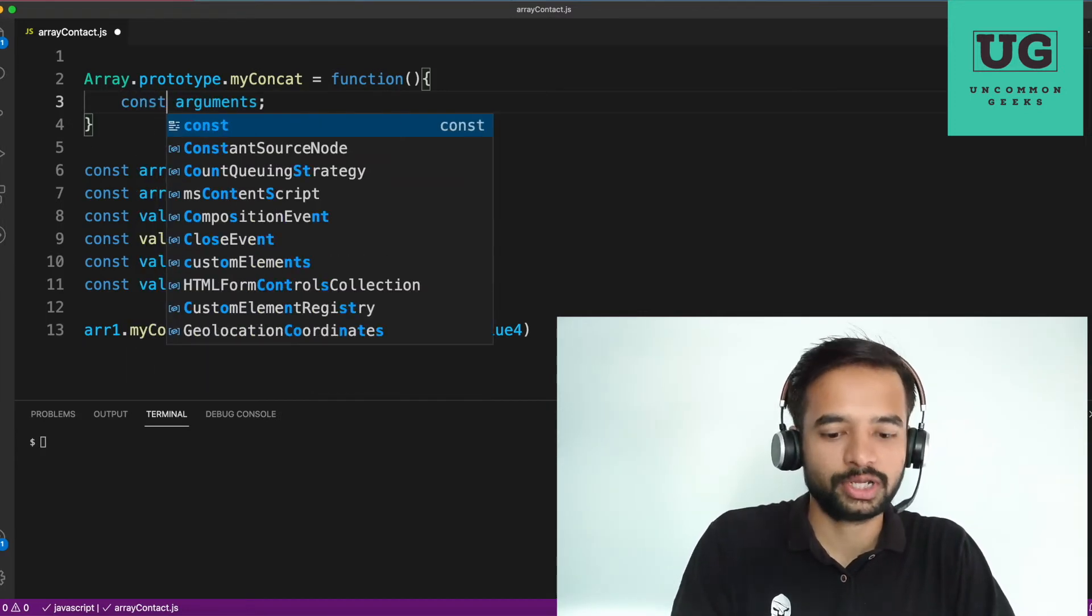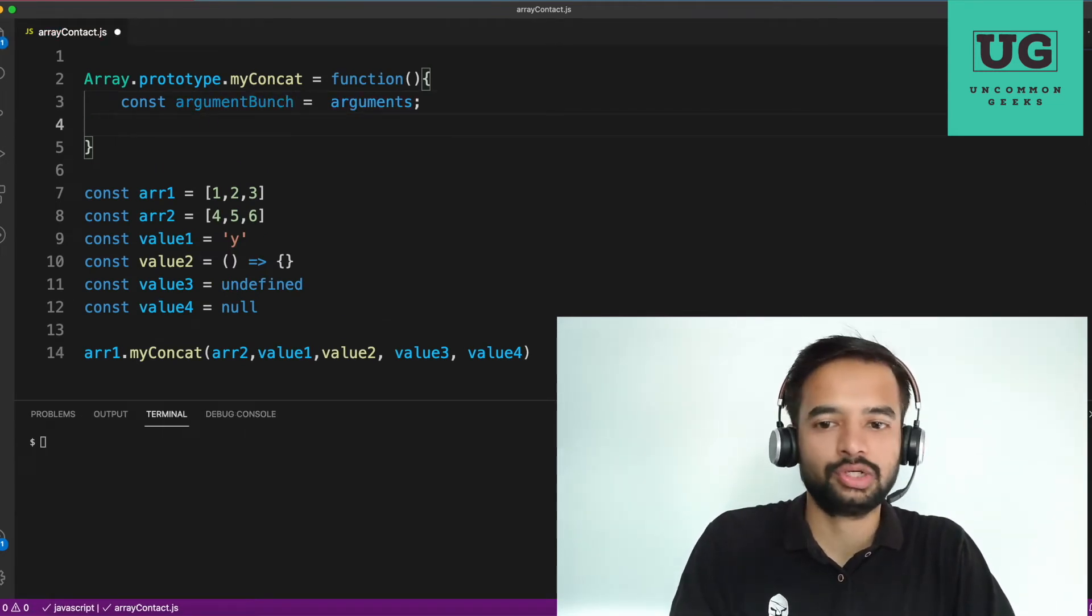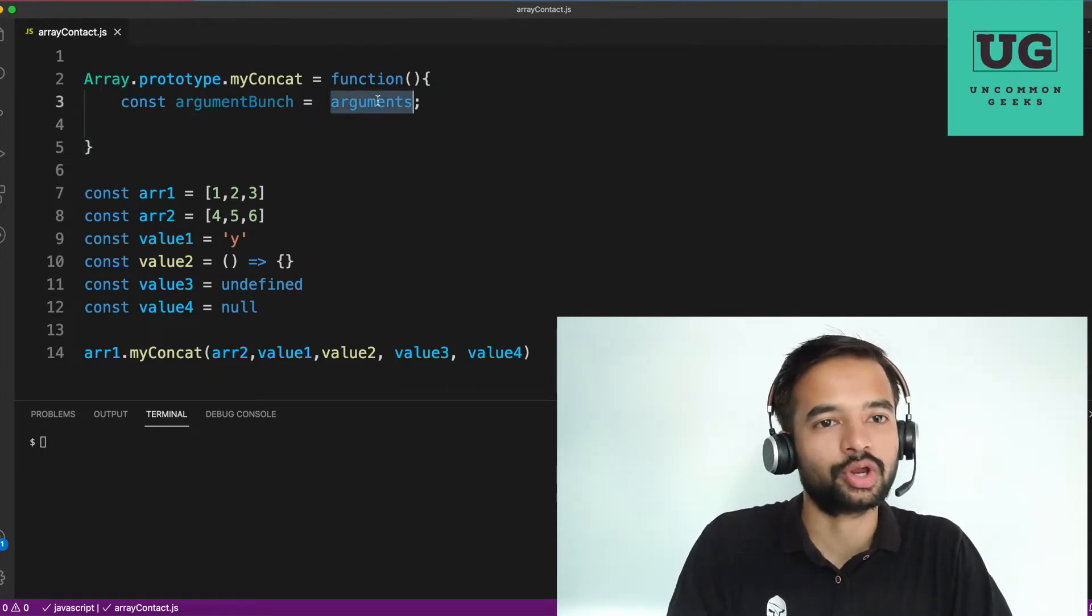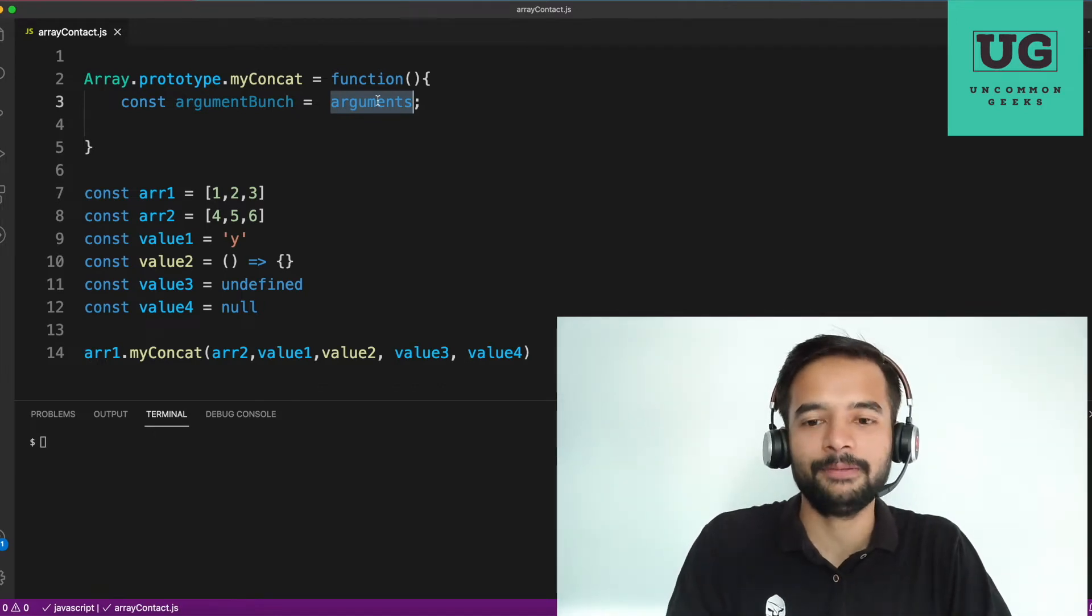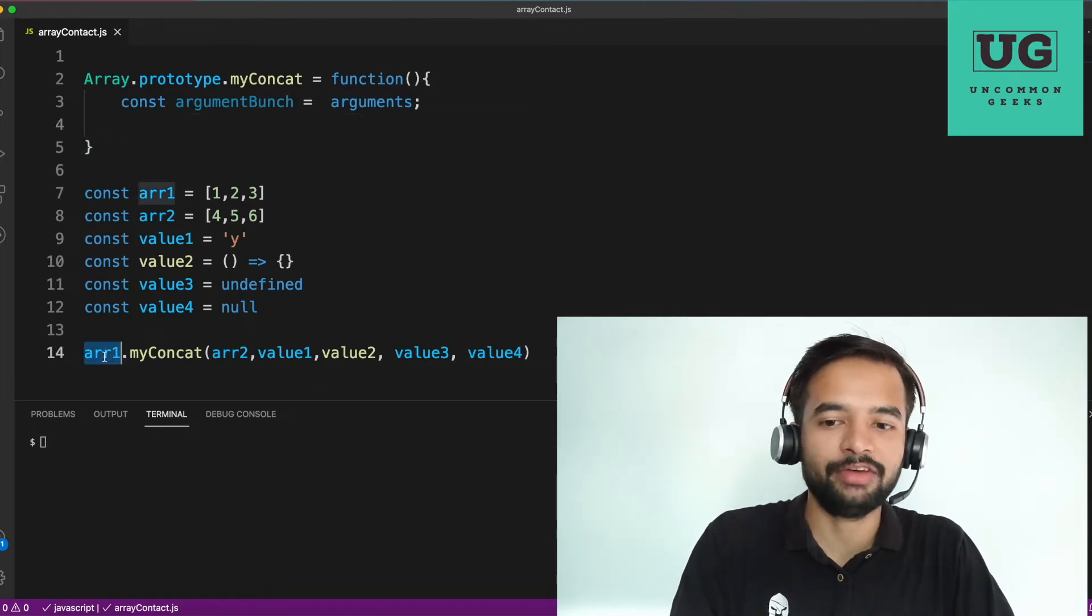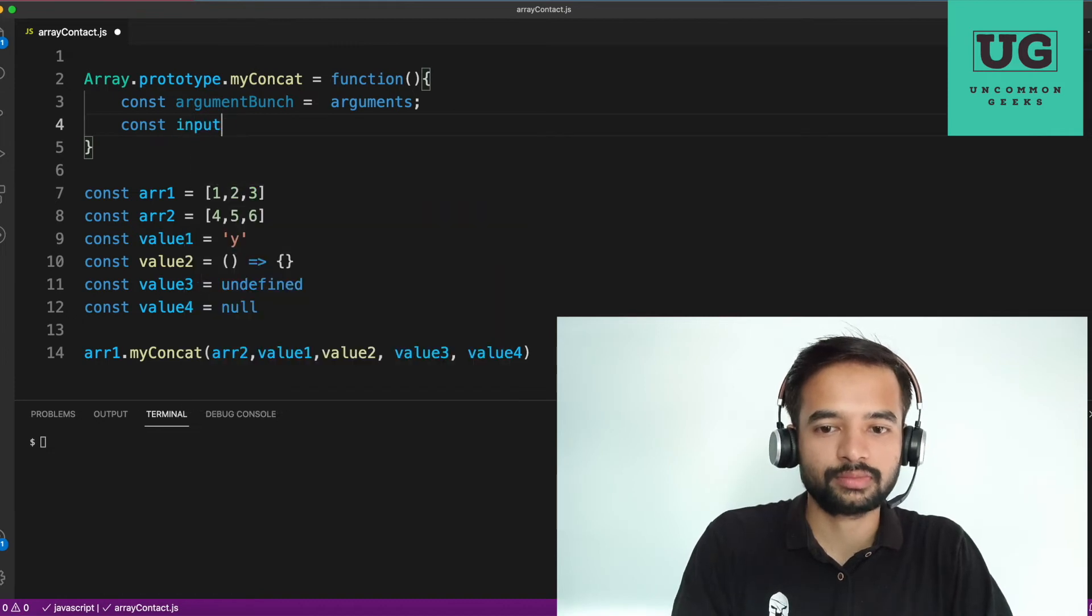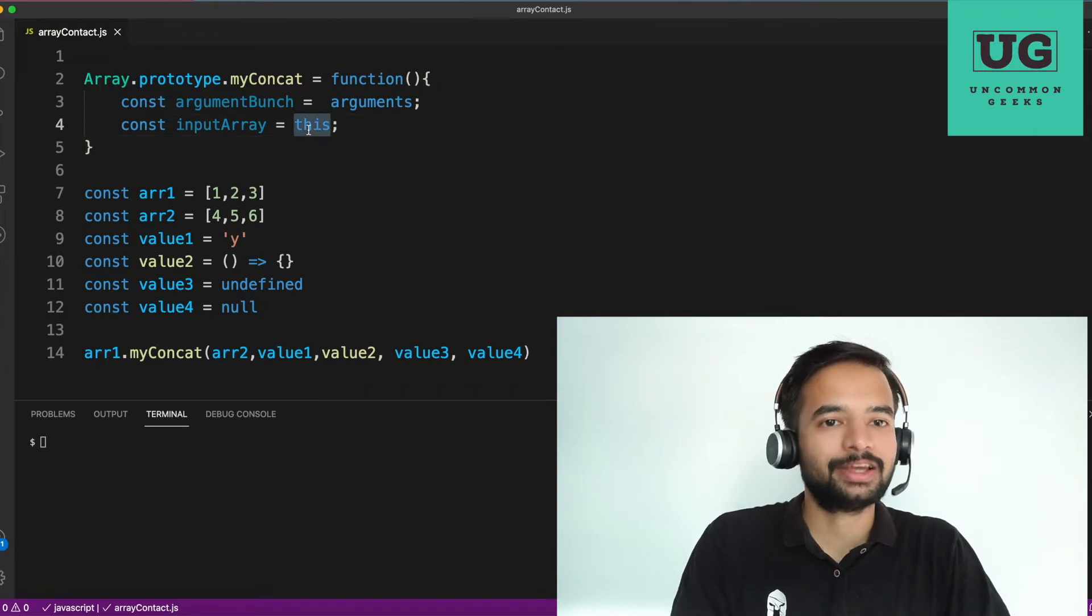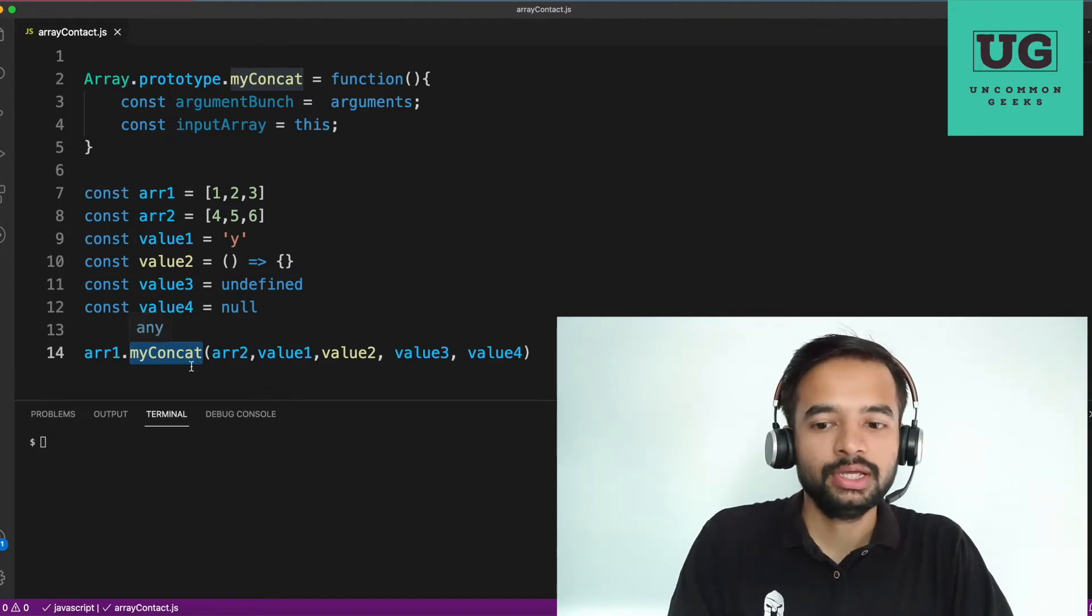So what I'm doing, const argument bunch is equal to, I'm just inching that to argument. In case, if anyone of you are not aware of this, there is a very important interview question that asks the arguments. I'll try to link that also in the description. Please go ahead and watch that. So next point. So now you should also get a reference to this array one, correct? The input array. So what you can do input array is equals to this. So basically here, this refers to the reference with which you invoke the myconcat method.